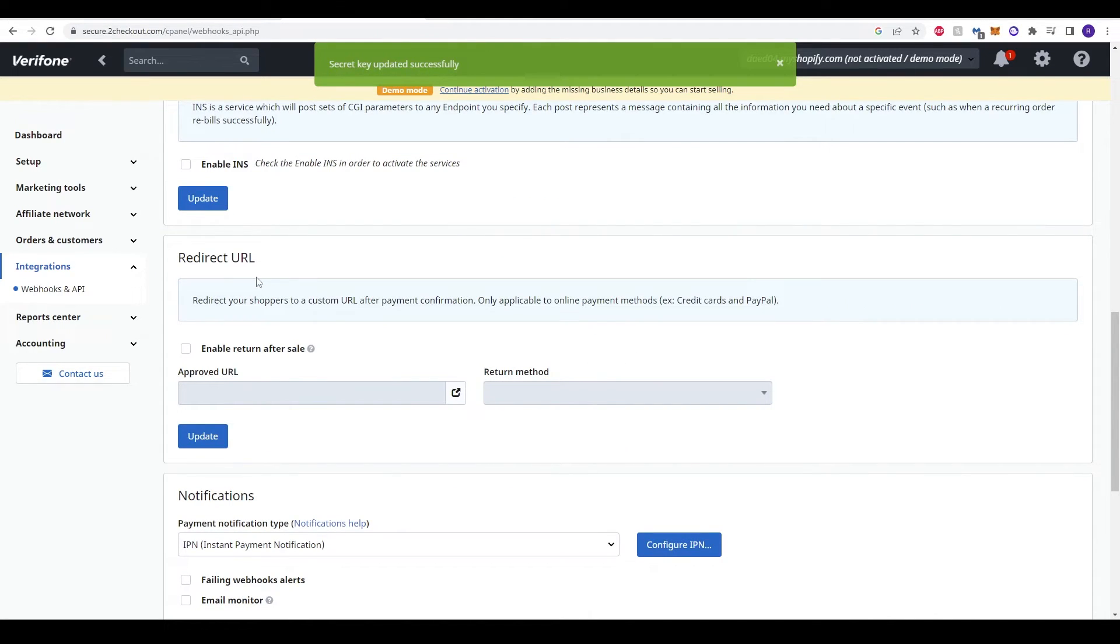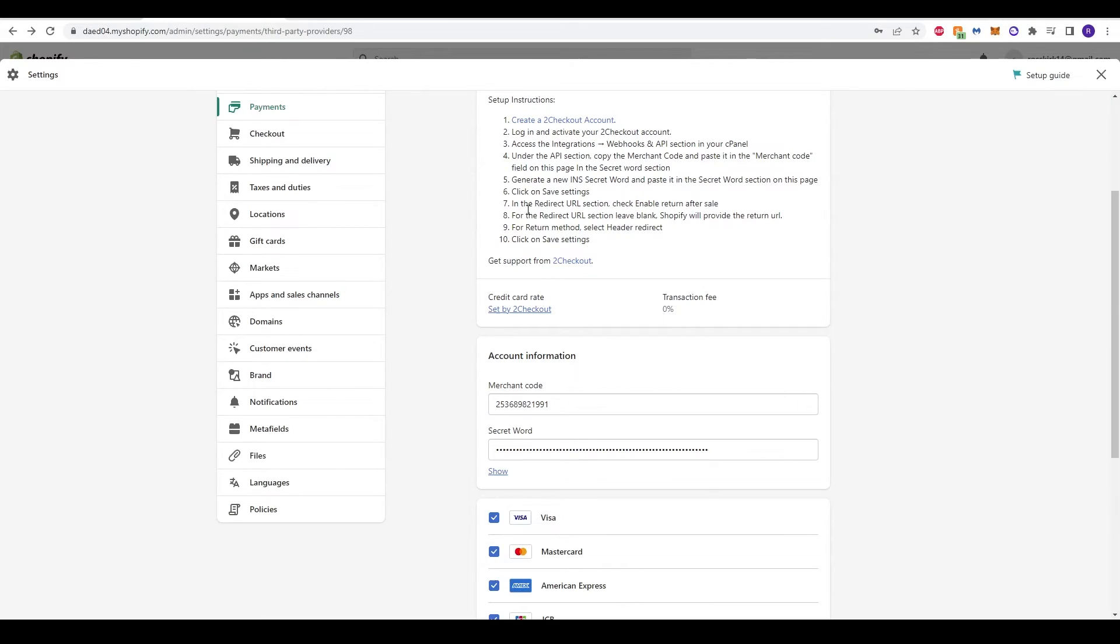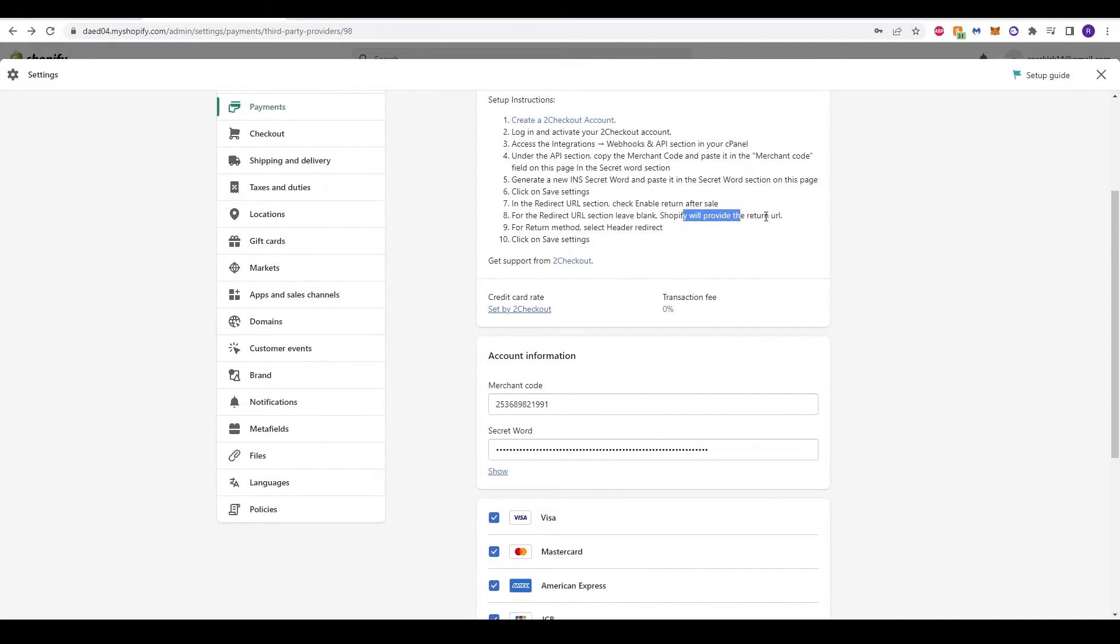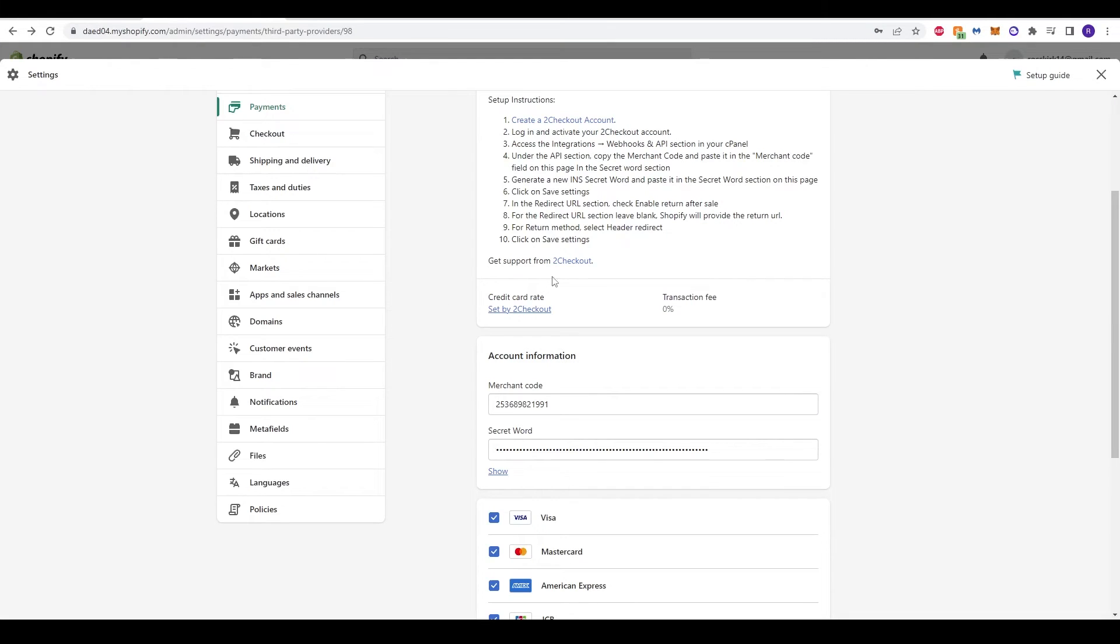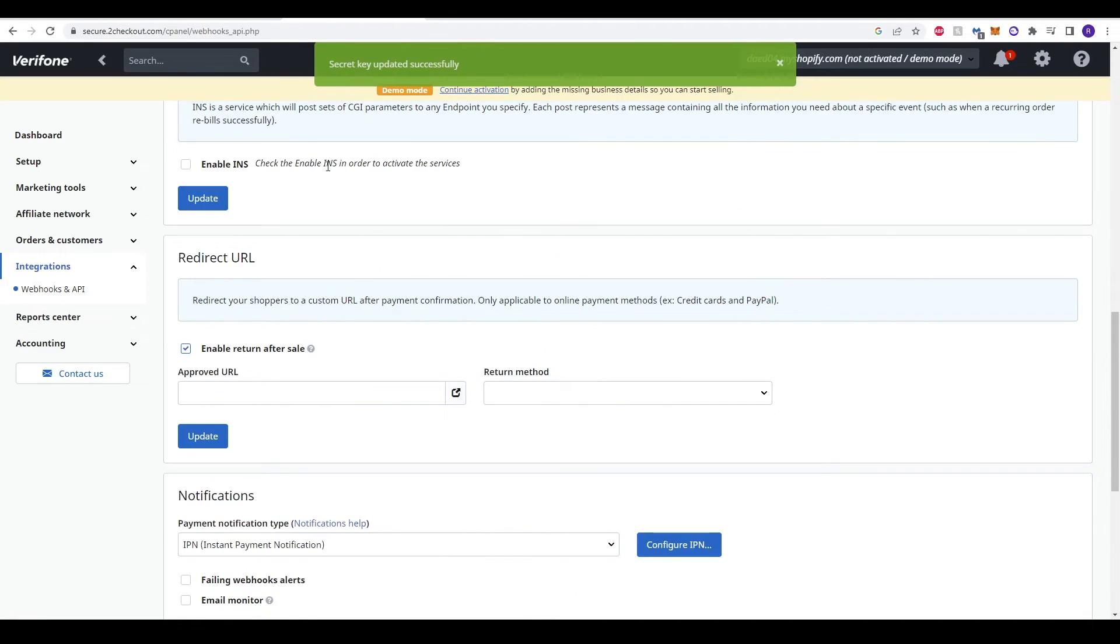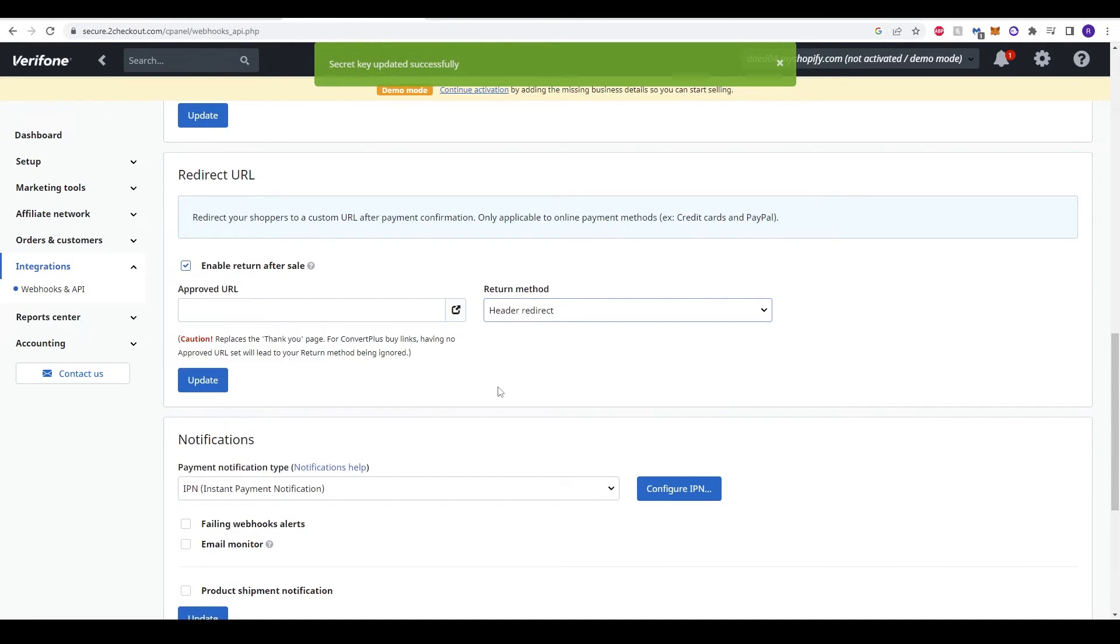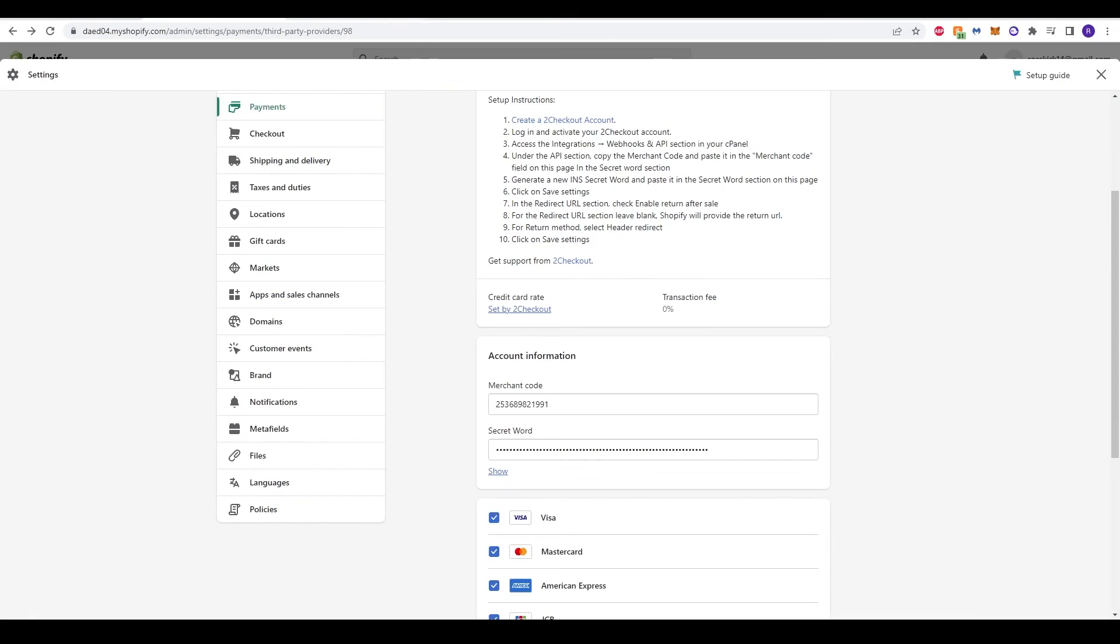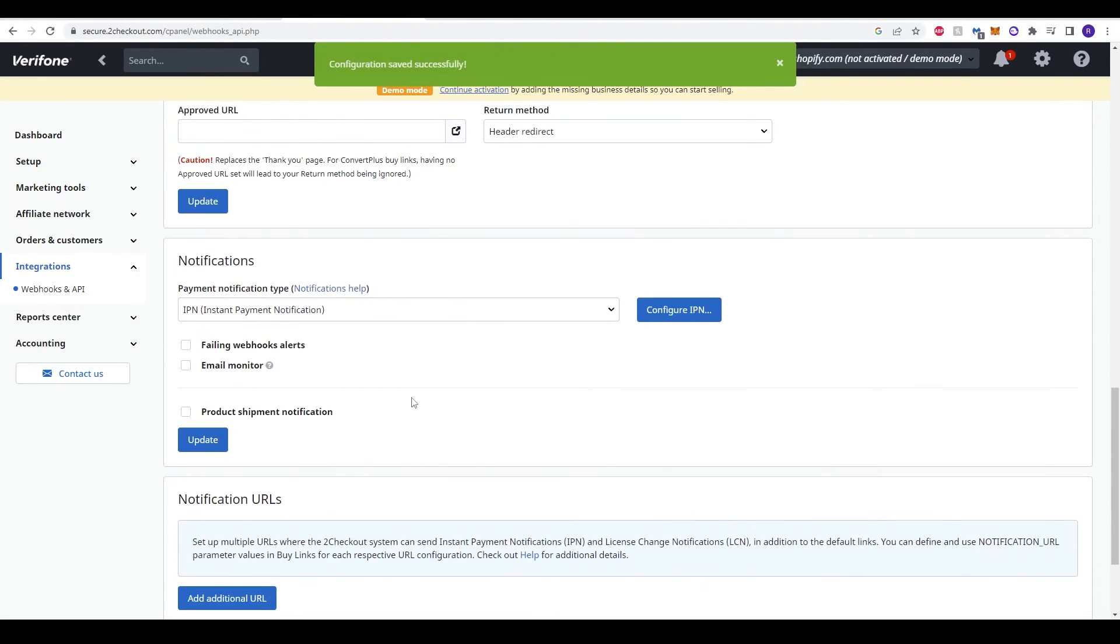In step 7 it says in the redirect URL, click enable return after sale. If we scroll down further, it says redirect URL. It asks us to click enable return after sale. We have done that now. If we go back to step 8, it says for the redirect URL select section, leave blank. Shopify will provide the return URL. So we will leave this blank. For the return method, select header redirect. Over here we can click header redirect and then click update. That says configuration saved successfully. The final option is just to click on save settings, which we have just done already.